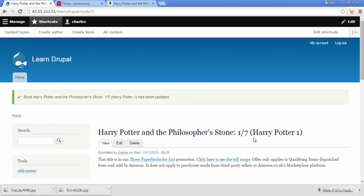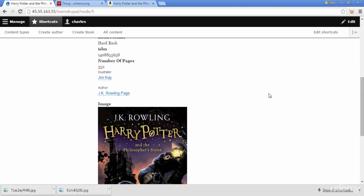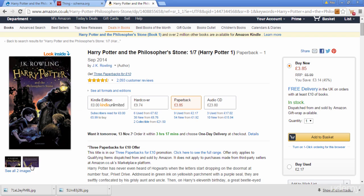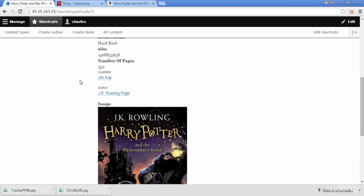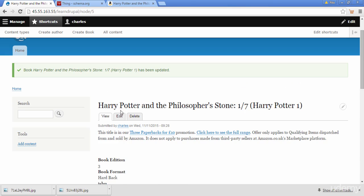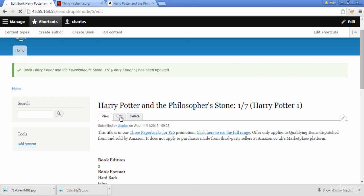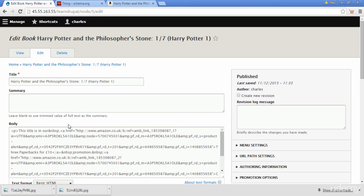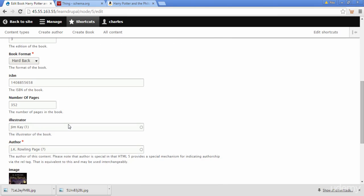If we scroll down we can see the photo of our book. But if we go to Amazon, we can see there are actually two images — the front cover of the book and the back cover. So let's try to add the back cover as well.